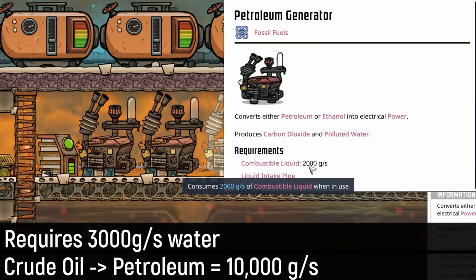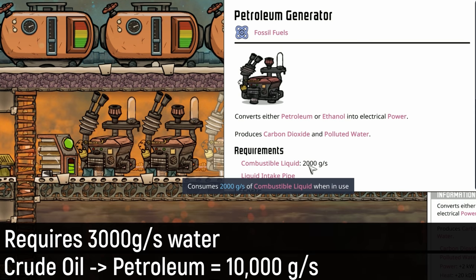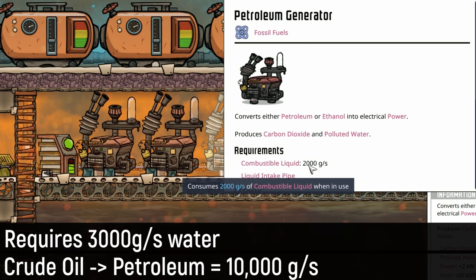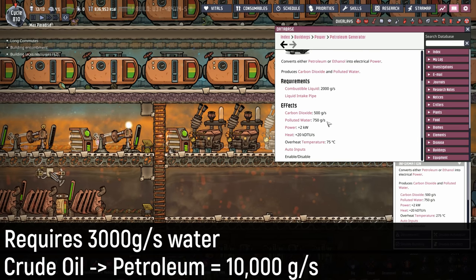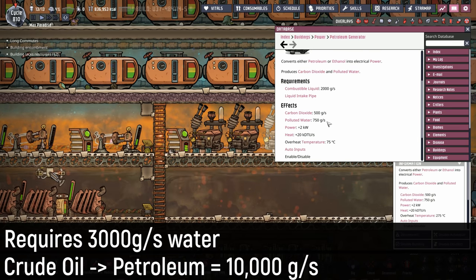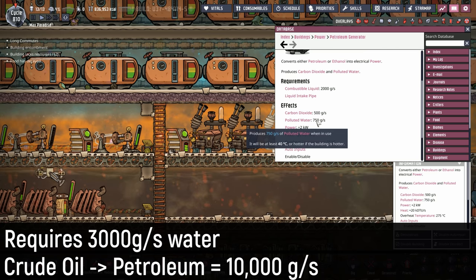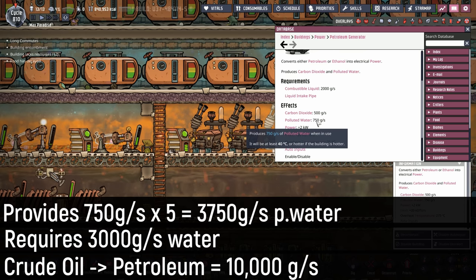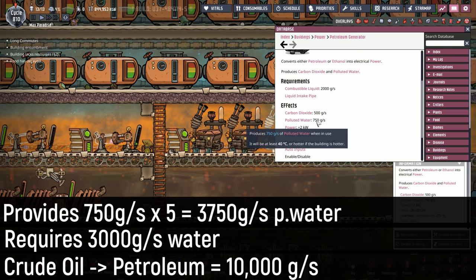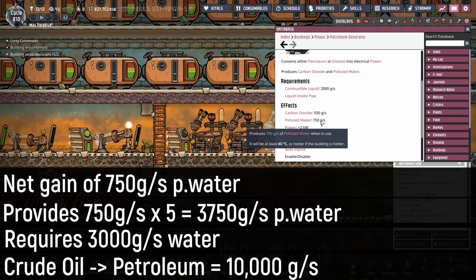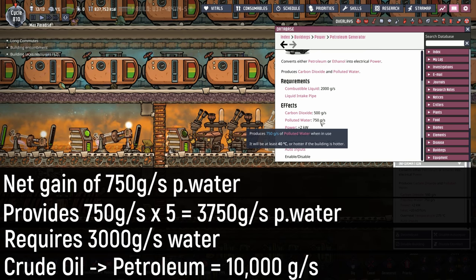Each petroleum generator uses 2,000 grams per second, and with 10,000 grams from three oil wells, our math is based on five petroleum generators worth of oil. Those three oil wells use 3,000 grams per second of clean water, but our petroleum generators give us 750 grams of polluted water each — times five generators, that's 3,750 grams of polluted water back. So we're actually gaining 750 grams per second of polluted water.